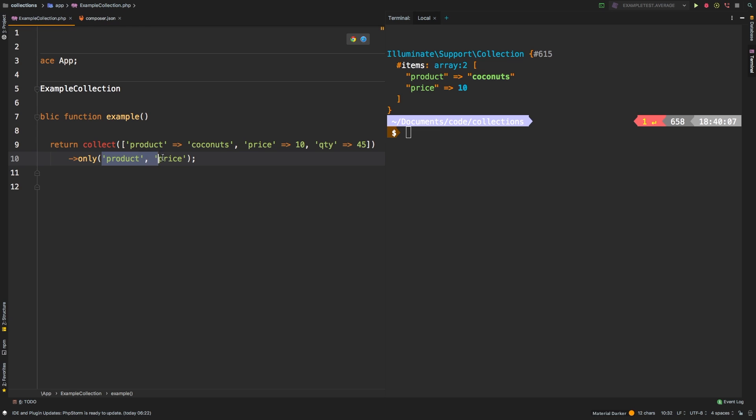Again, if you prefer to wrap this as an array, you can. And you get the exact same results. So only accepts a string or an array, either one.